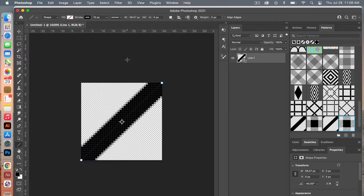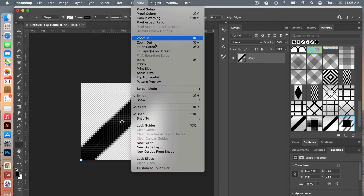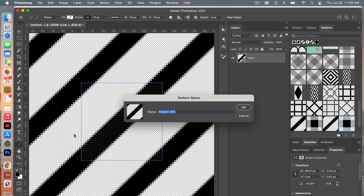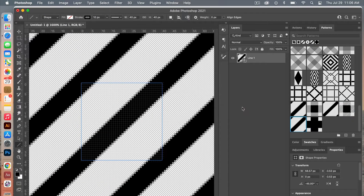We'll zoom out just a little bit. Under View, change to Pattern Preview and that will create the seamless repeat at the corners. Go ahead and Edit > Define Pattern, give your pattern a name, and click OK.